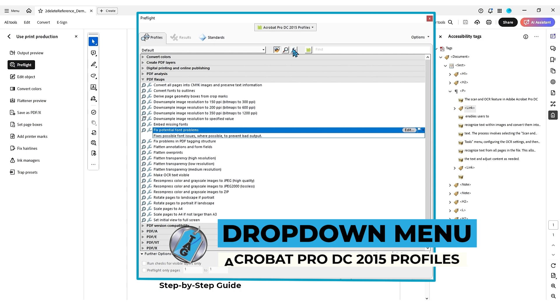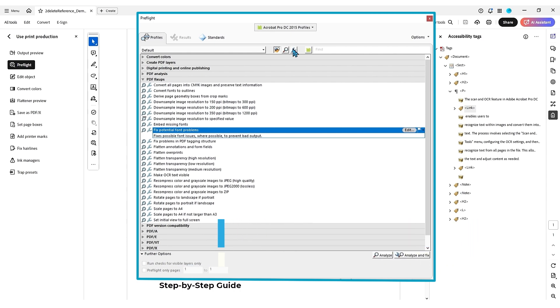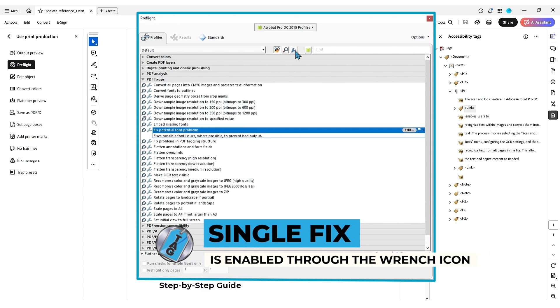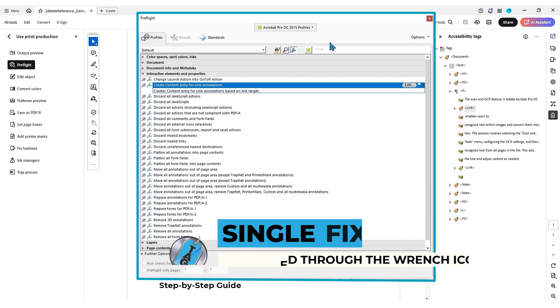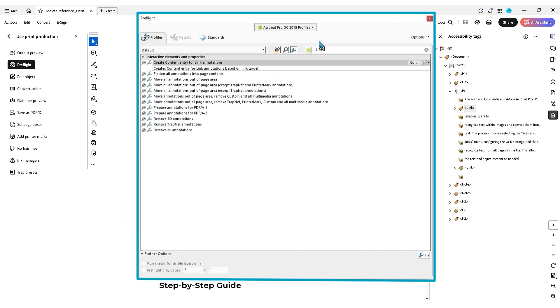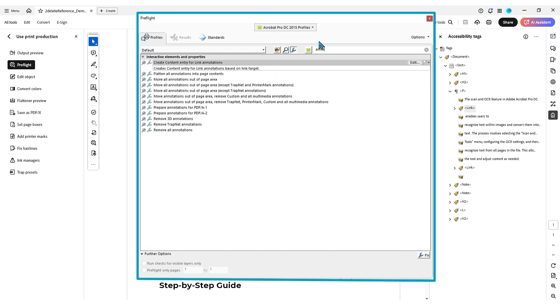And then there's this little wrench icon that will allow us to pick a single fix. So let's select that. And what I want to search for in the little search bar is annotation.